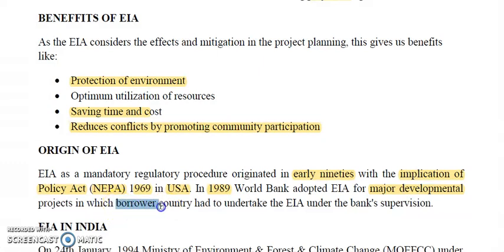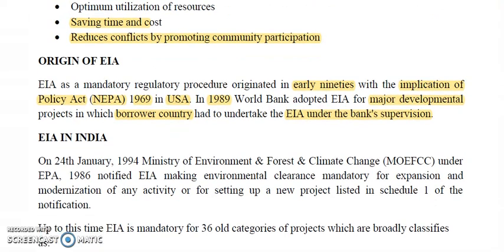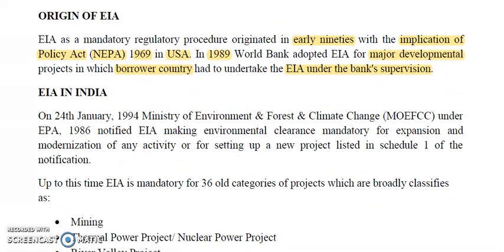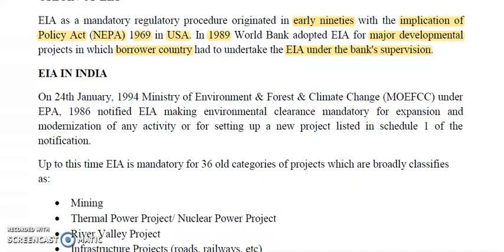In 1989, the World Bank adopted EIA for major development projects, in which borrower countries — countries that borrow money from the World Bank — had to undertake EIA. This means that any country needing money from the World Bank for a development project has to provide an EIA for that project, as a step for protection of the environment.